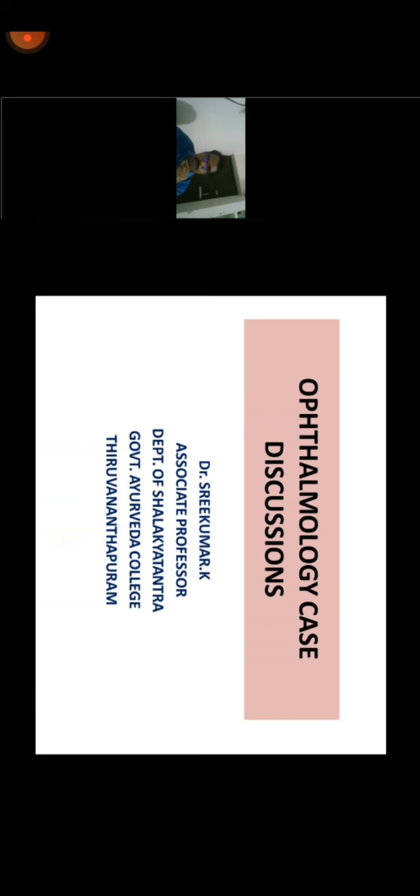We must identify the condition on the basis of the three doshas. Whatever the condition — advanced retinopathy of prematurity, vitreous hemorrhage, or any other — don't be concerned only about the presentation. Analyze the case based on which dosha is prominent and which dosha is associated, and plan the treatment accordingly. We have a solid principle behind the treatment.